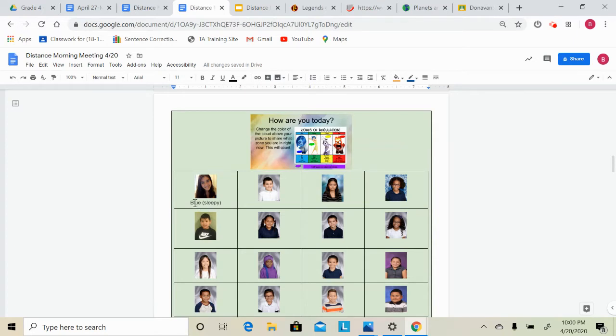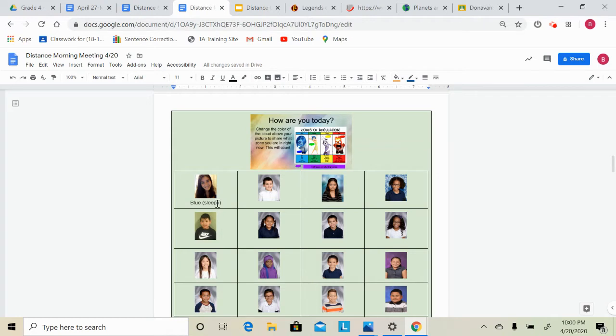I am up kind of late making this video for you guys so I am predicting that I'm going to be in the blue zone because I'm a little sleepy, but I'm sure that will shortly change to the green zone once I start having Google Meets with you all and seeing your posts and assignments turned in.